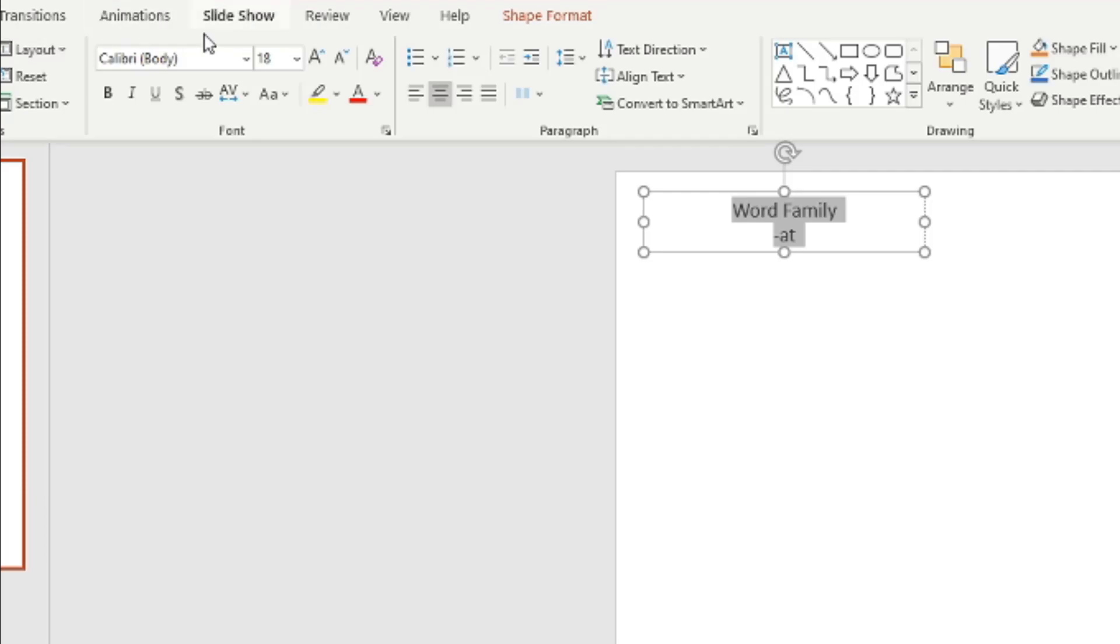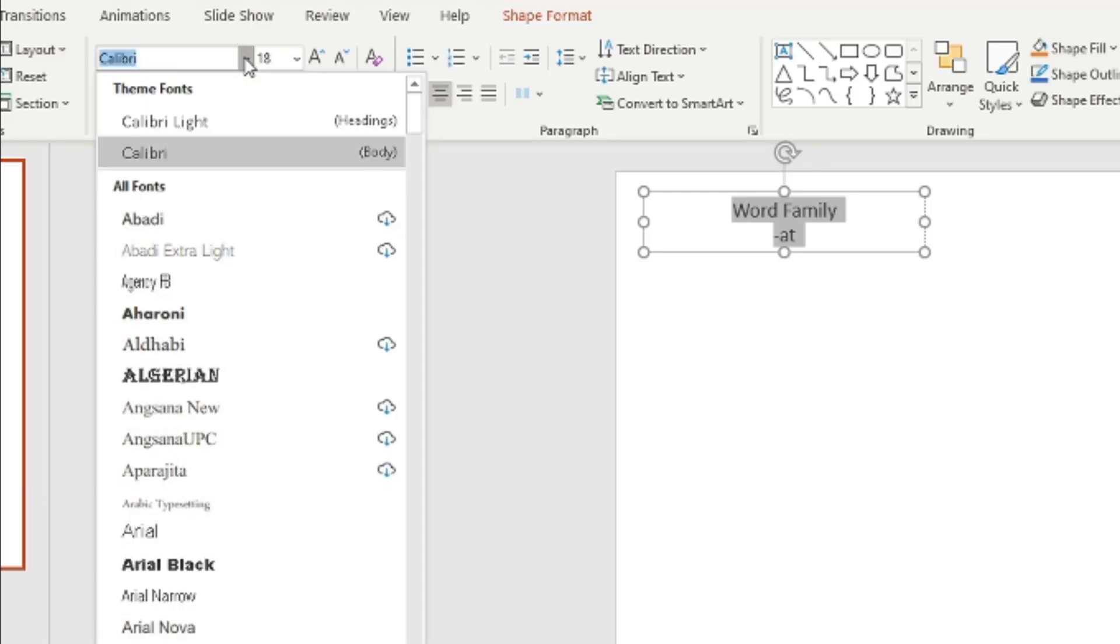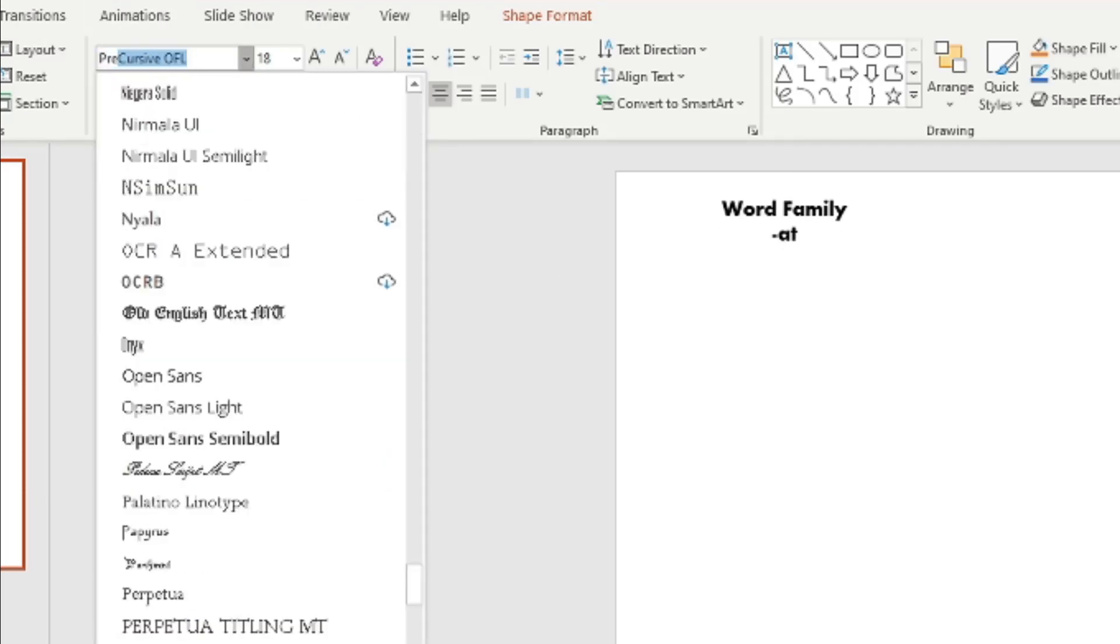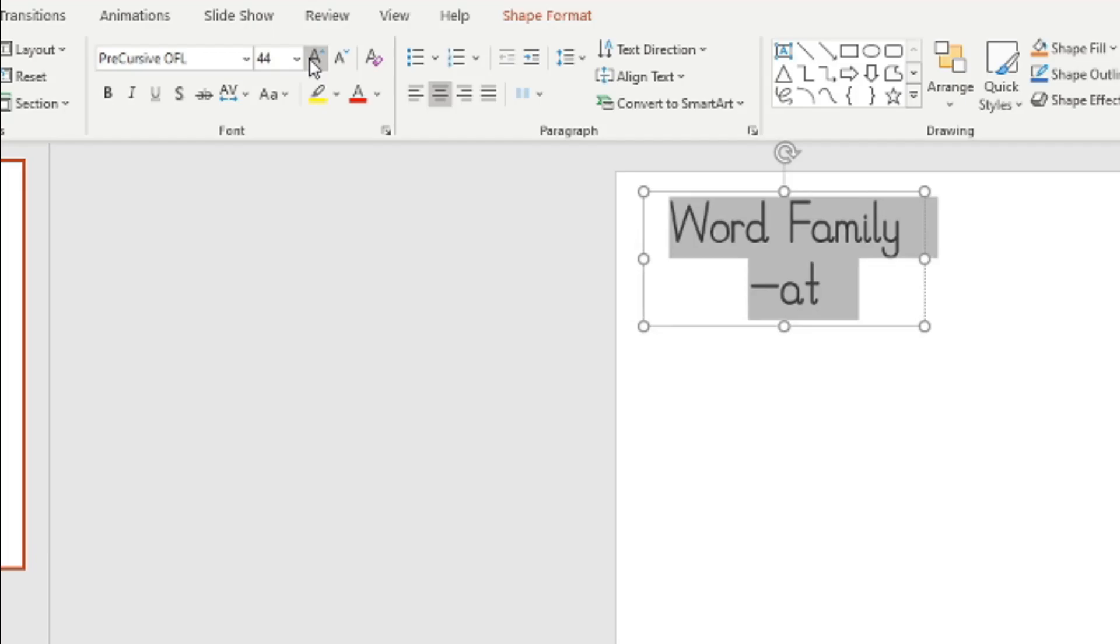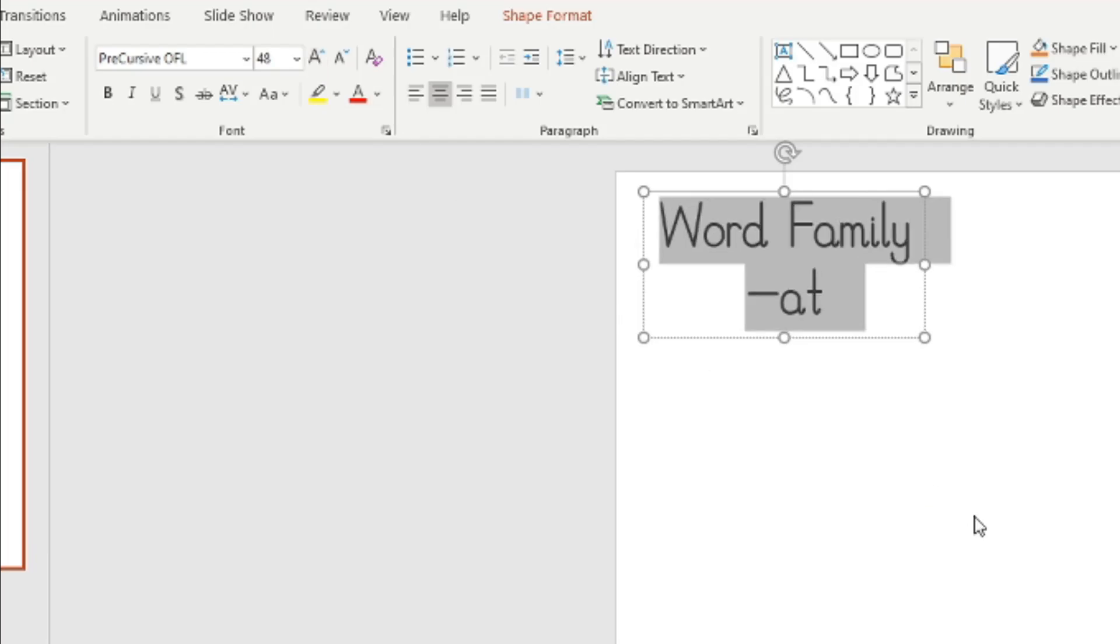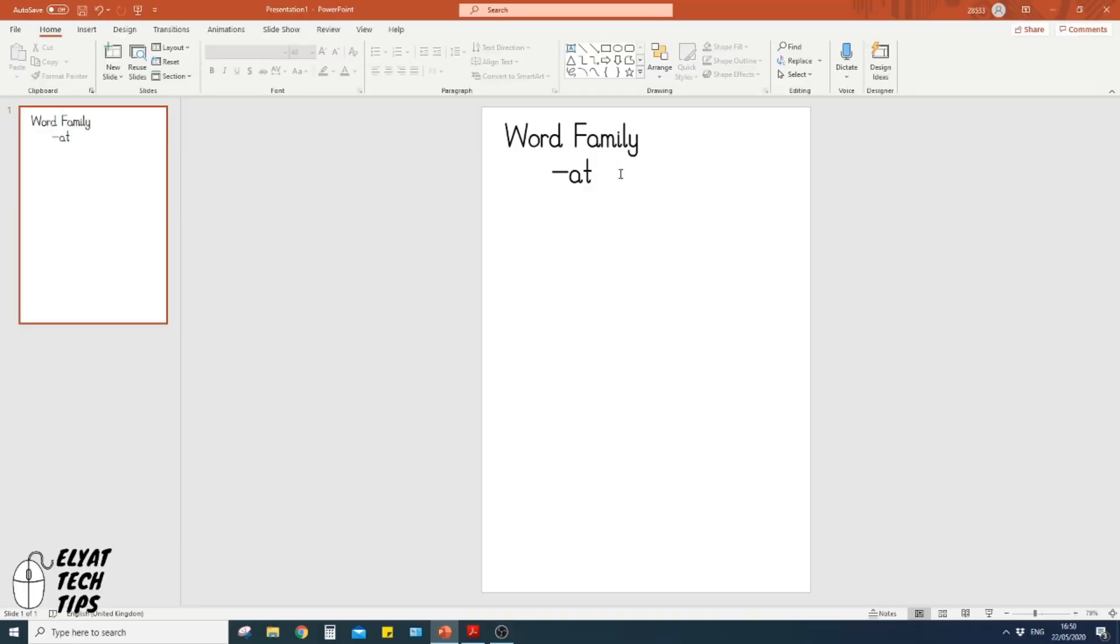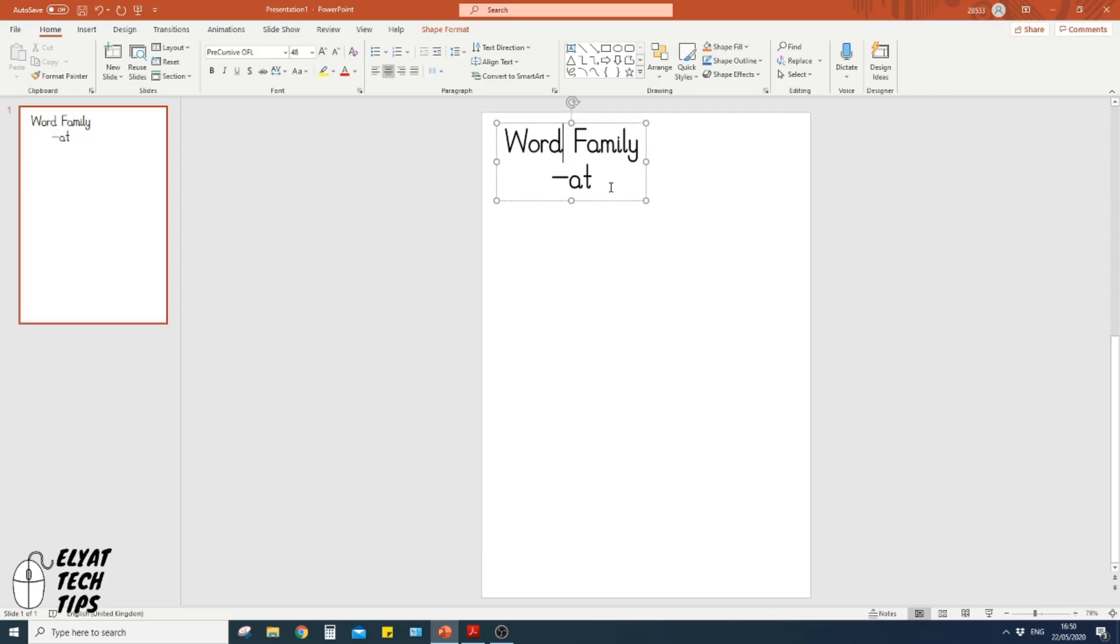I'm going to use a precursive font, so I'm going to highlight this and then go to precursive. I'll put a link to that in the description below. I'm going to make it a little bit bigger so people can see it easily.